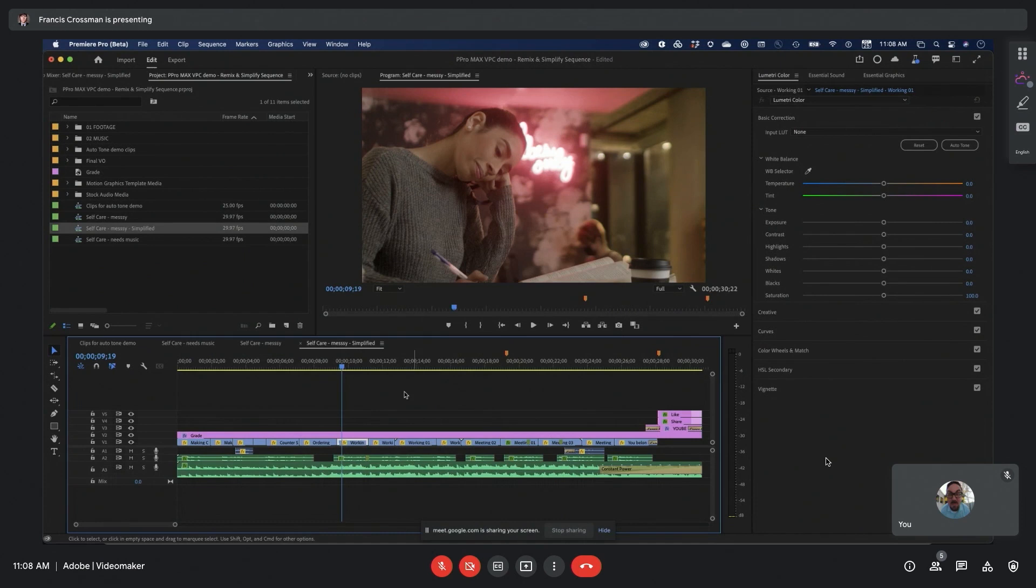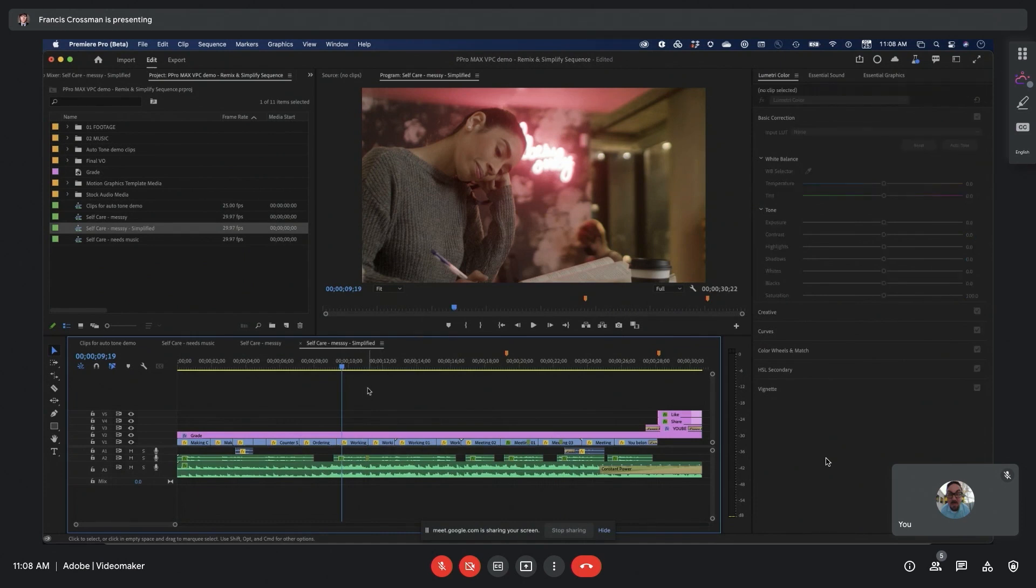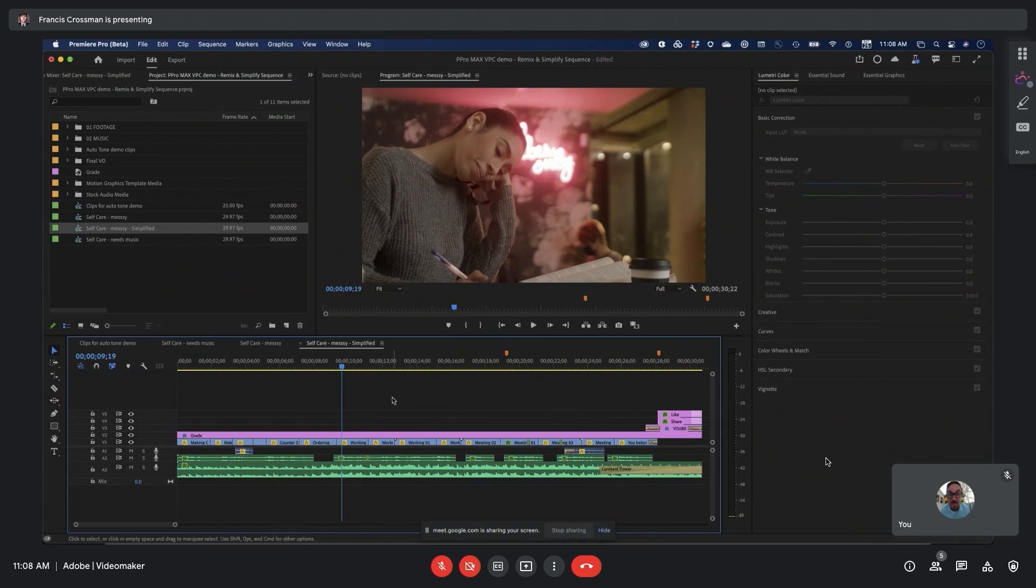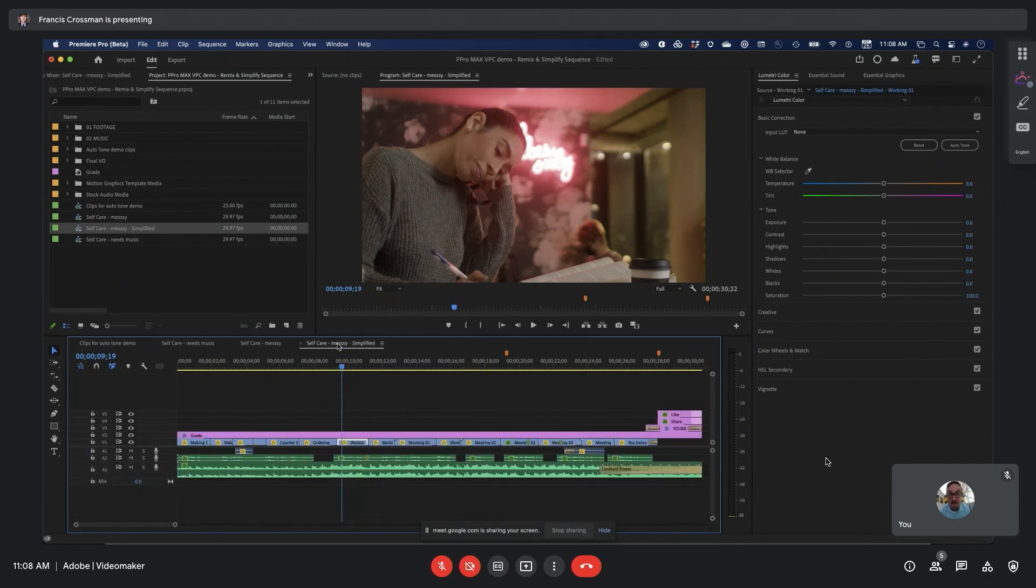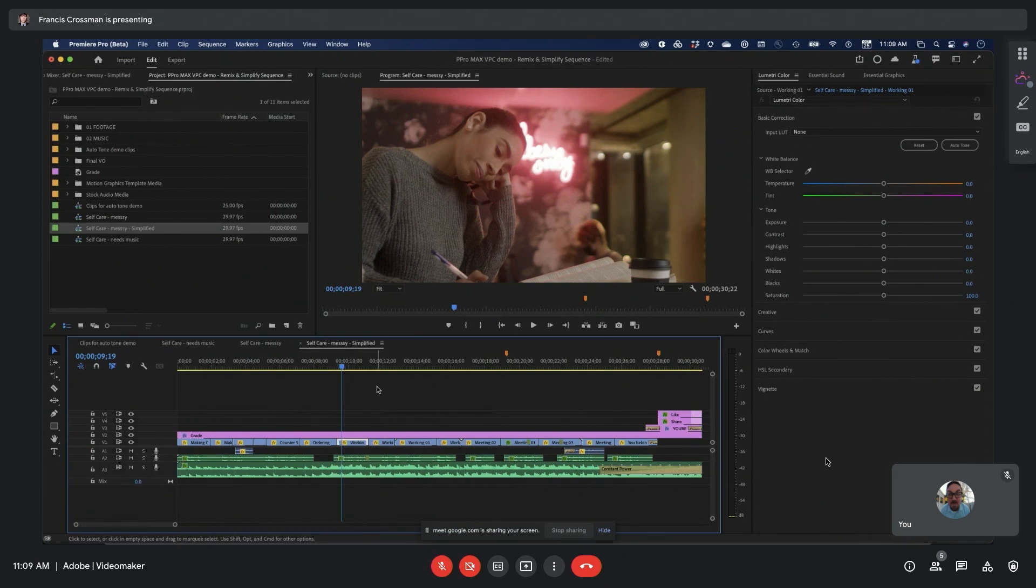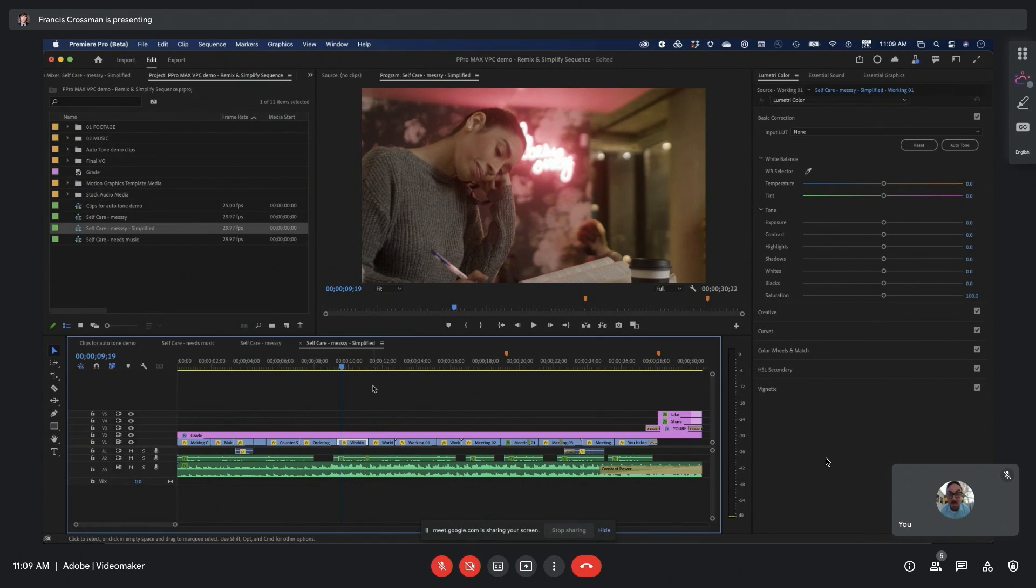Now I've got a much more manageable sequence. What's really important to understand is that this simplified sequence is going to look and sound completely identical to this messy one. But now I'm ready to do some color work or some audio work, or maybe if I need to hand this off to a collaborator or some other editor, this is just going to be a lot easier for me to deal with. This is shipping in the version at Max.